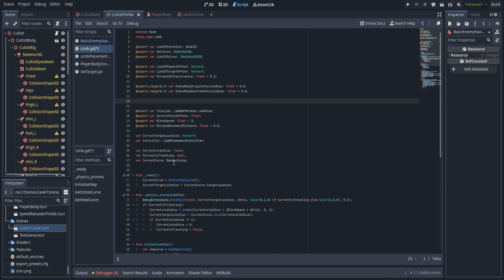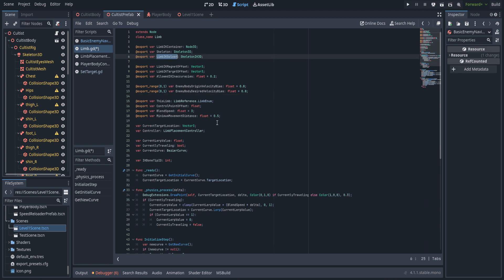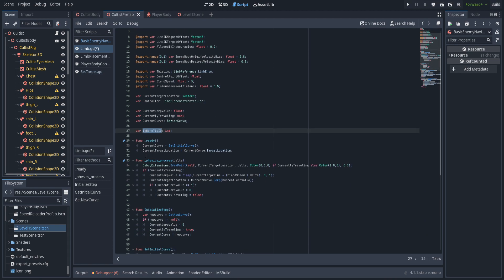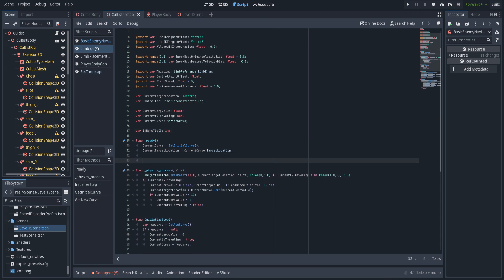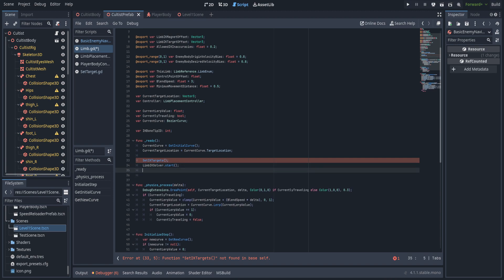We're also going to create a new variable for the IK bone tip ID. We get that from the limb IK solver and it's used to determine where the actual skeleton's hand currently is. We get it by taking the tip bone within the limb IK solver — that's just a string name — and using the find_bone function, which takes a string name and returns the bone ID. We could enter this manually but that resulted in errors, so we do it this way.